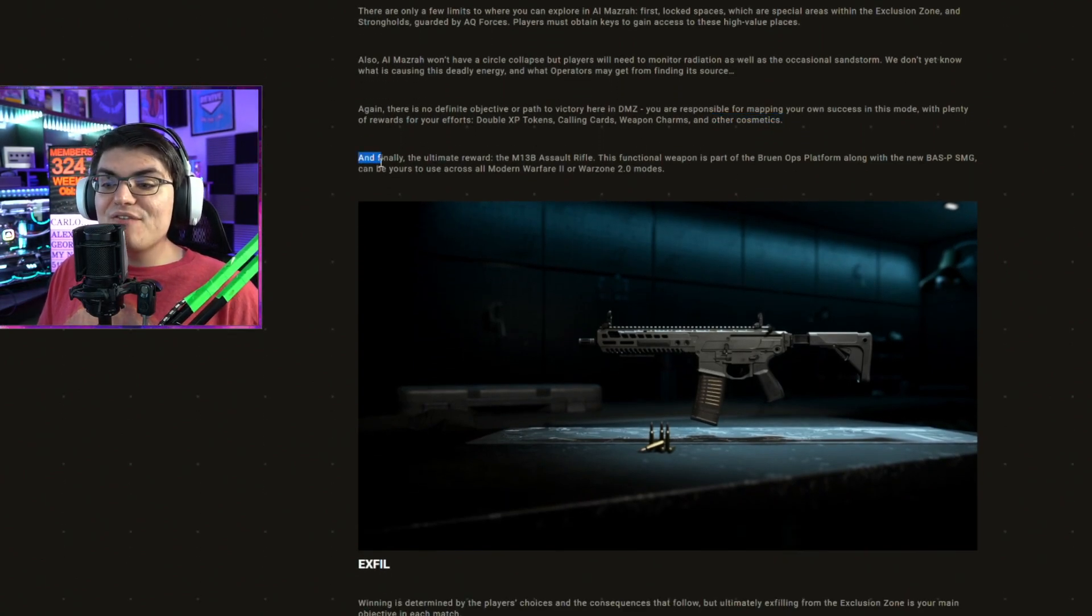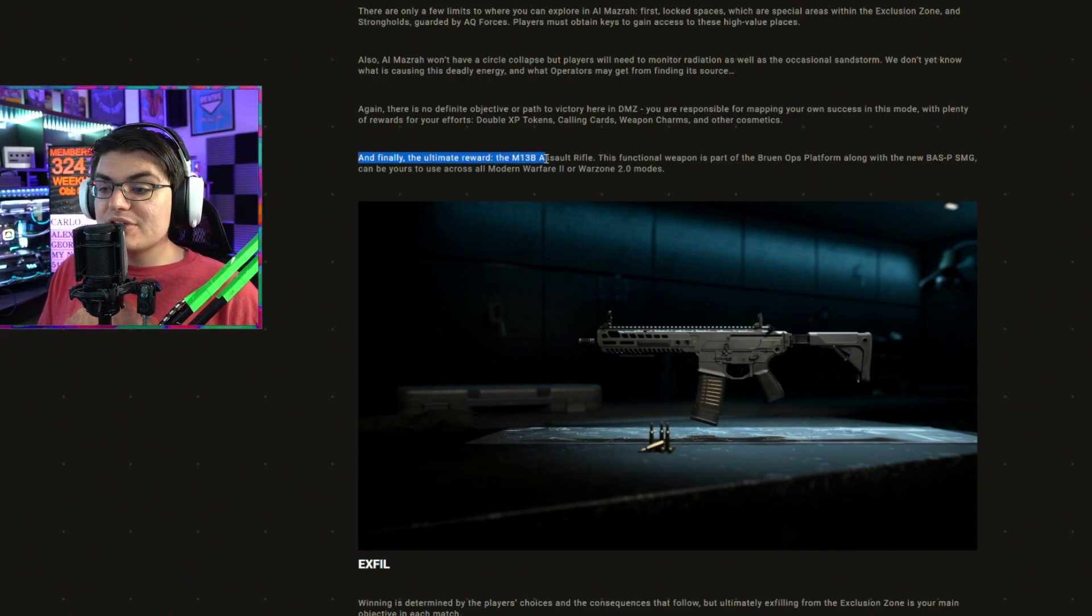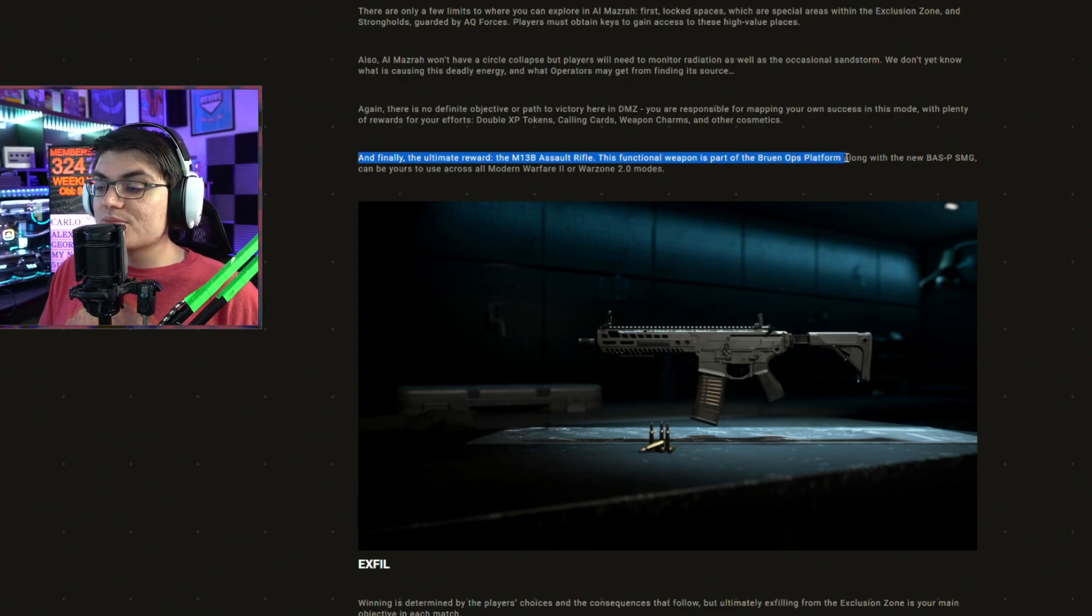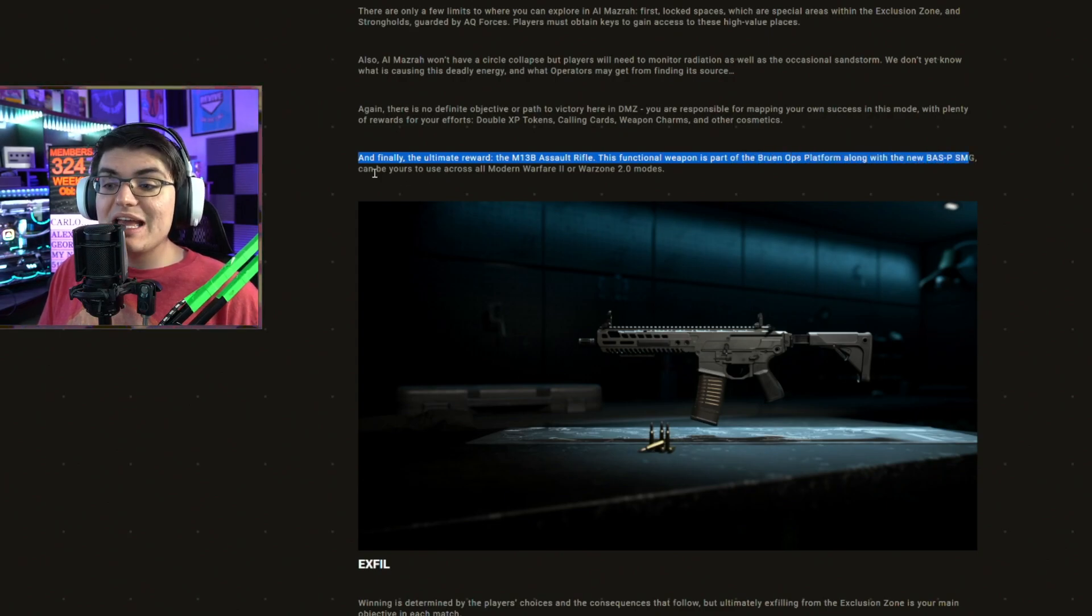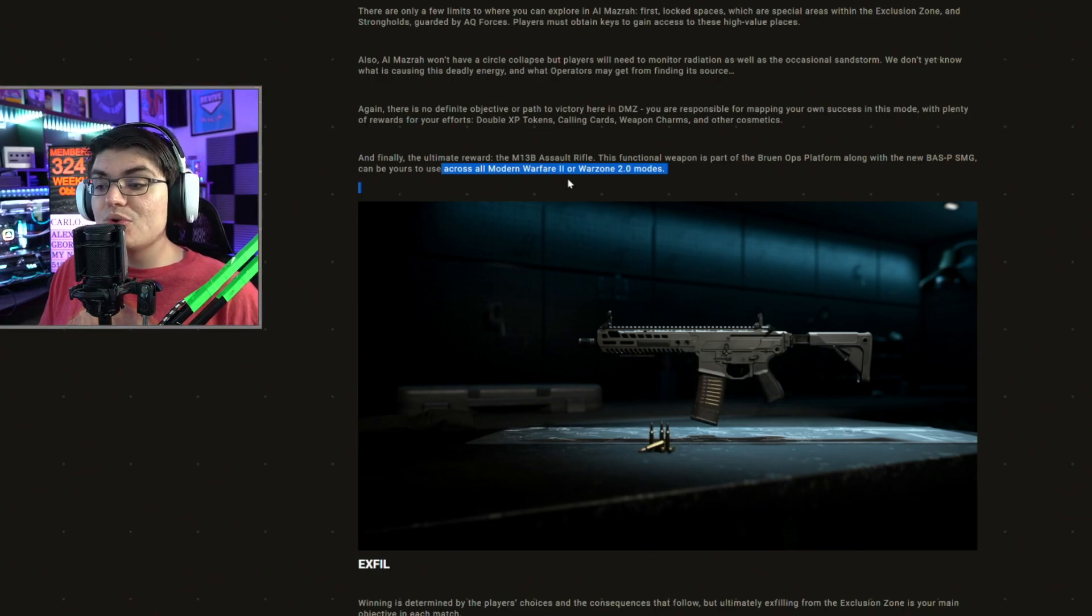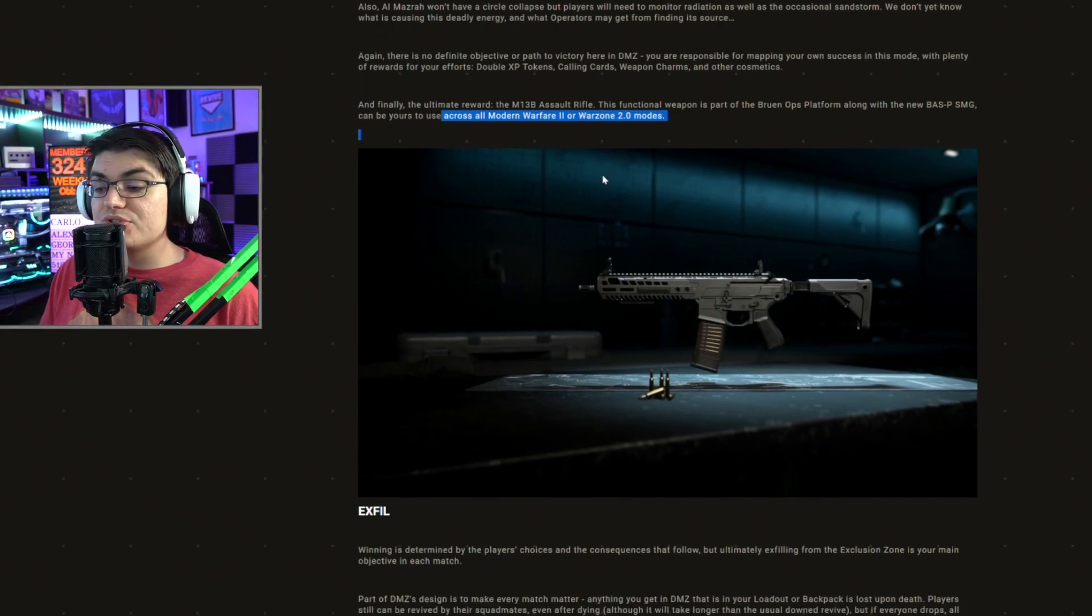And finally, the ultimate reward, the M13B assault rifle. This functional weapon is part of the Bruen Ops platform, along with the new Bass P SMG, can be yours to use across all modes in Modern Warfare 2 and Warzone 2.0. So yes, you're going to be able to unlock the M13B from playing the DMZ mode.